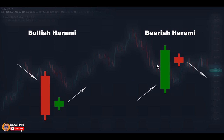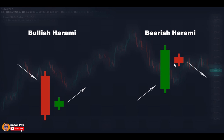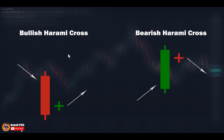Bearish Harami is the same but in the opposite direction. This pattern forms at the top following an uptrend or near a resistance level. The first candle is long and green showing buying pressure. The next candle opens with a gap inside the body of the first candle, showing a sudden increase of interest for selling, and by closing near its open it shows the buying pressure has decreased. This candle shows indecision among buyers and sellers, indicating the advance is weakening and we may have a reversal.